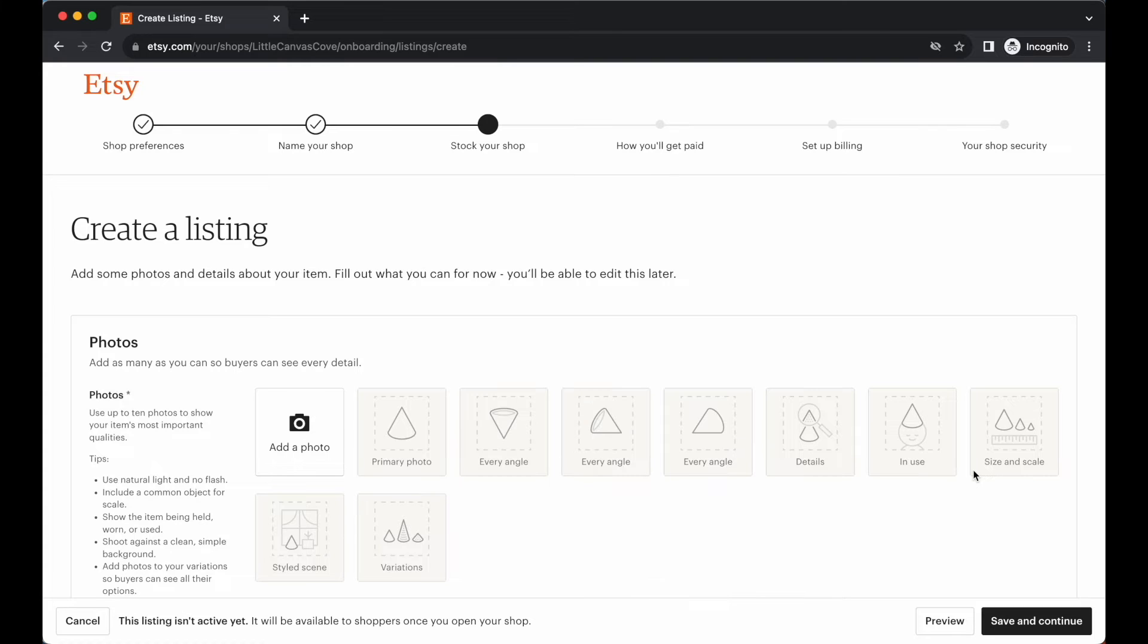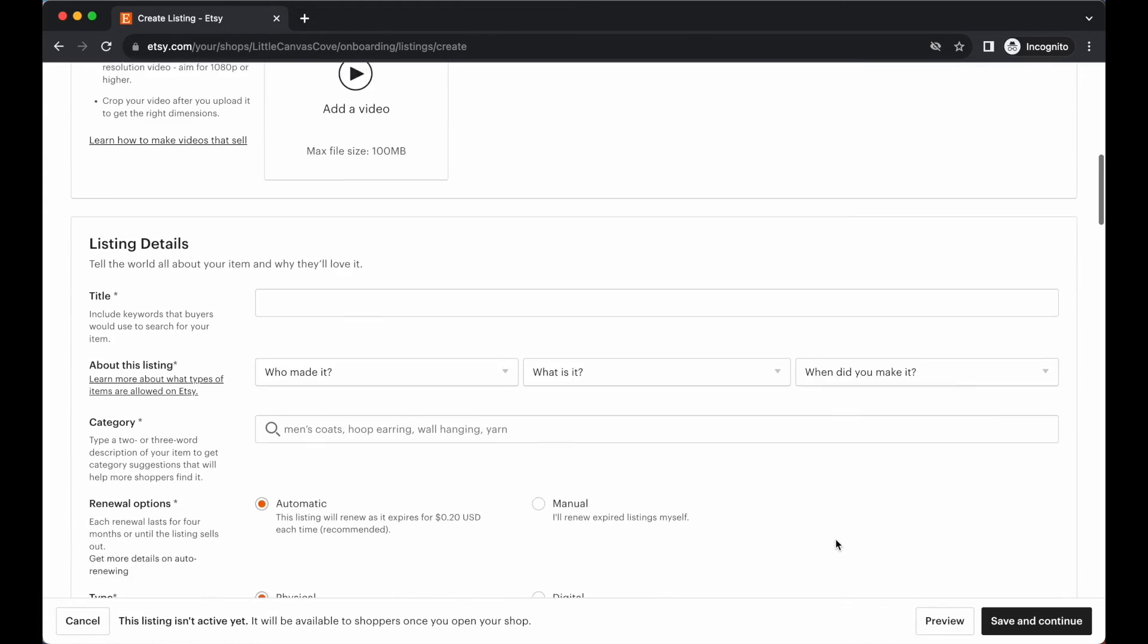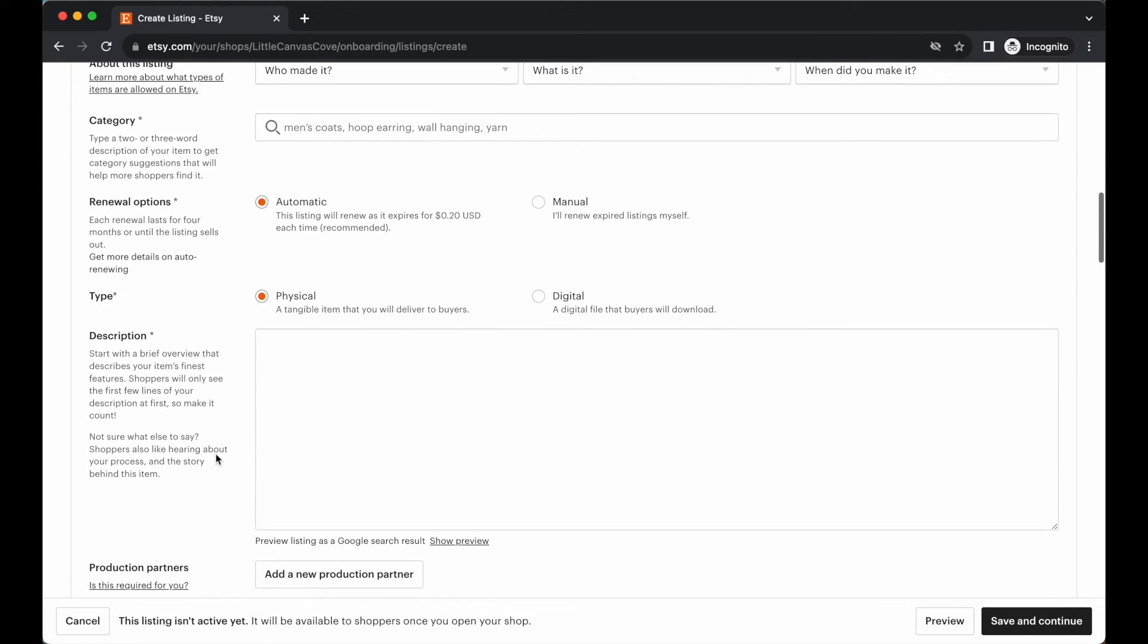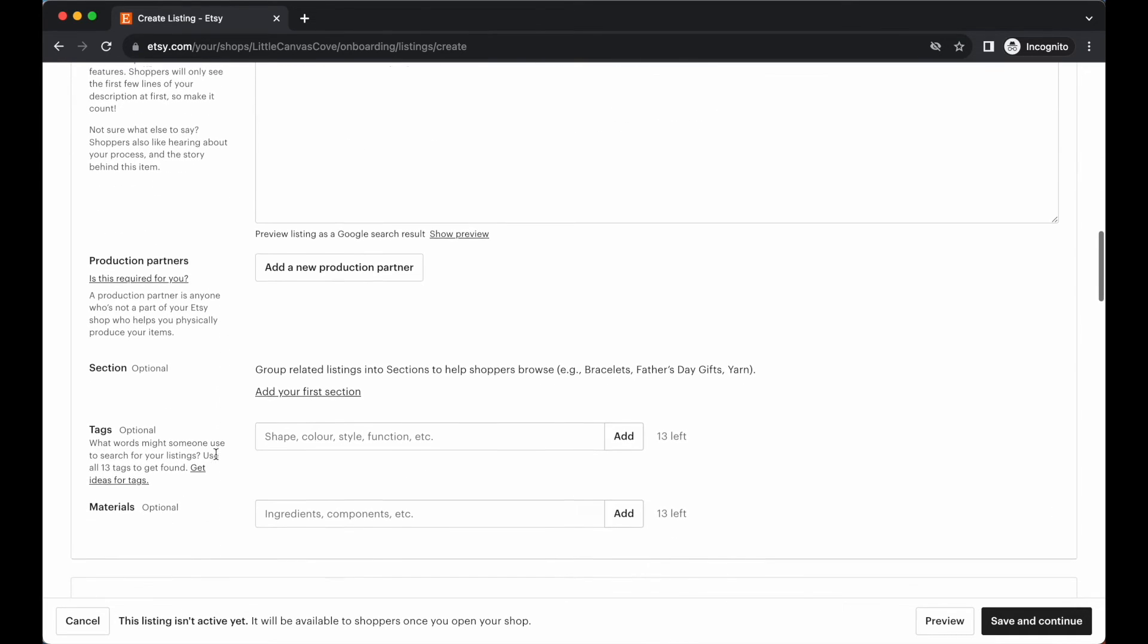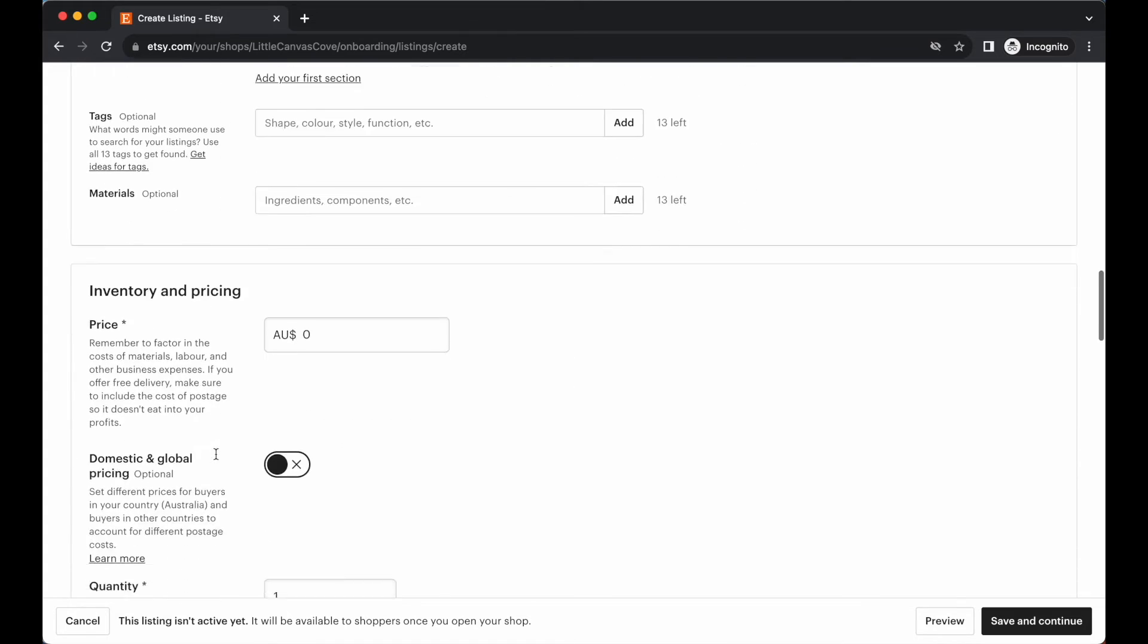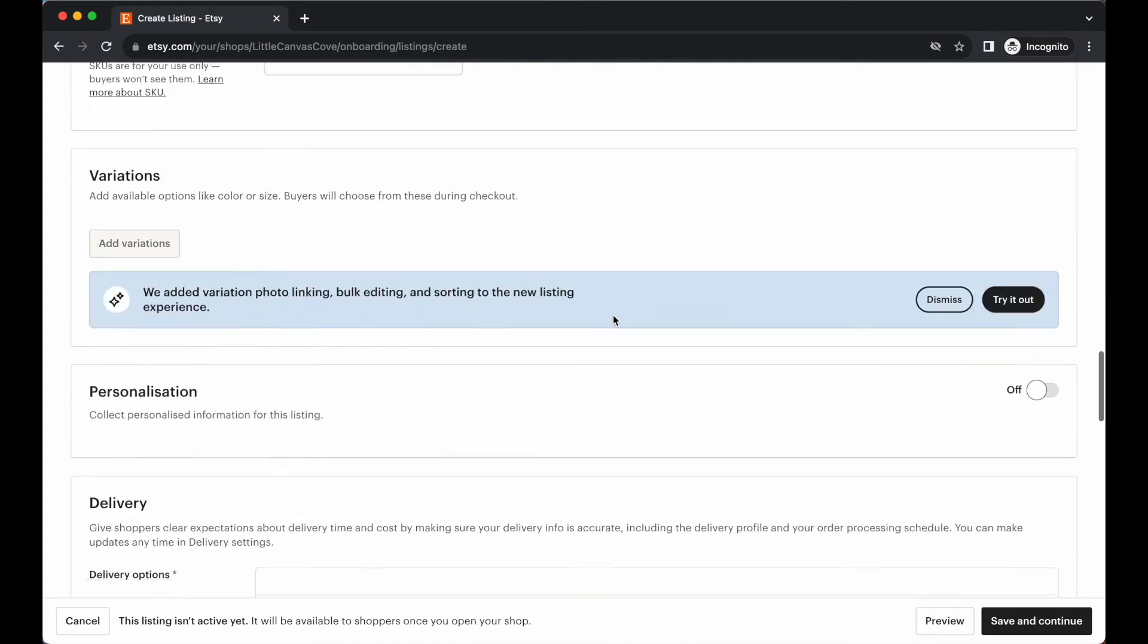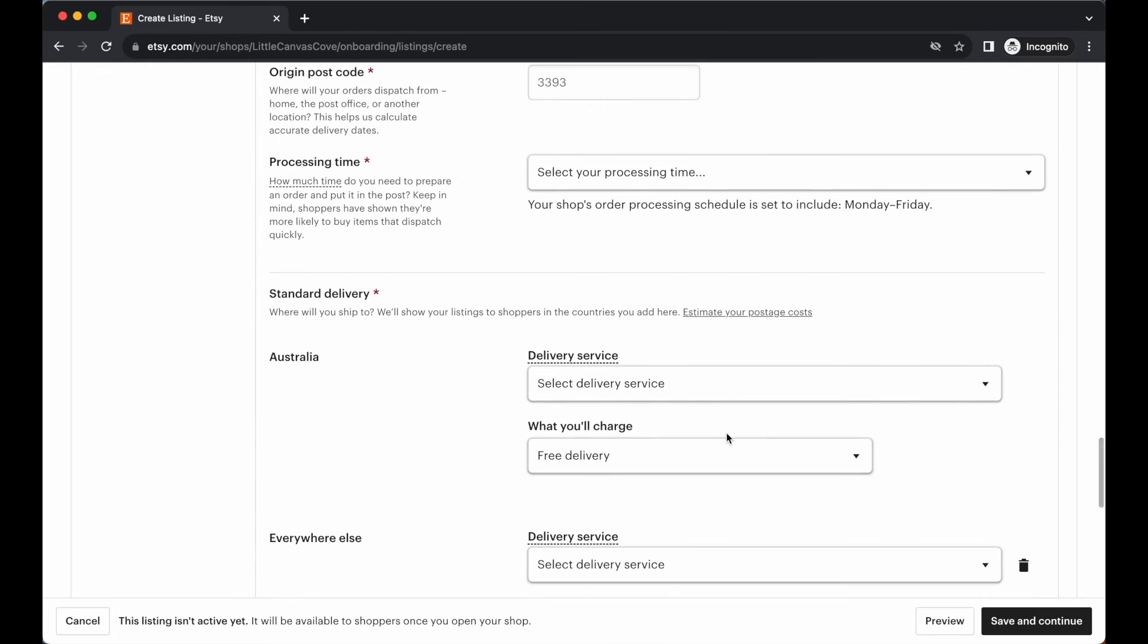What you want to do is just grab any photo that you've got, add one photo, add a title here, and then anything that's got an asterisk. So you just want to fill in all of these details with any dummy text or filler text, and then you want to add in your price, your quantity, that's fine, and then you want to go ahead and save and continue.